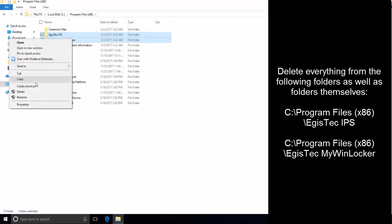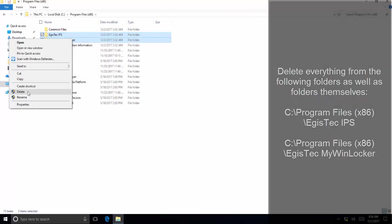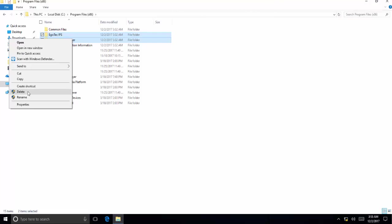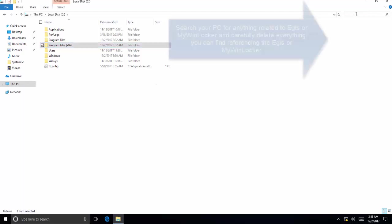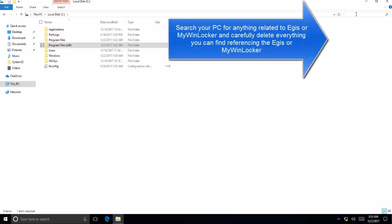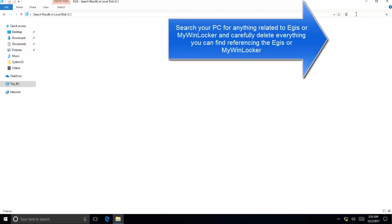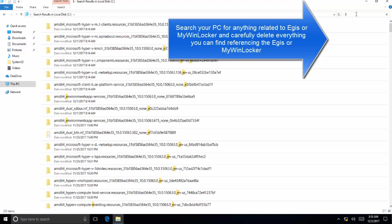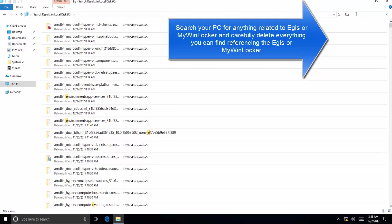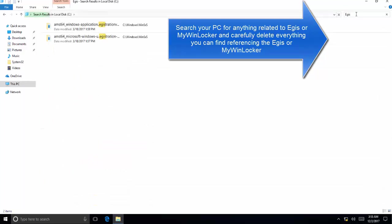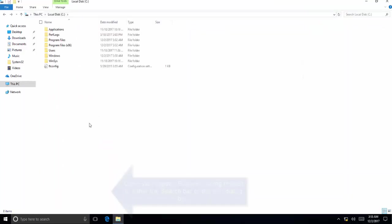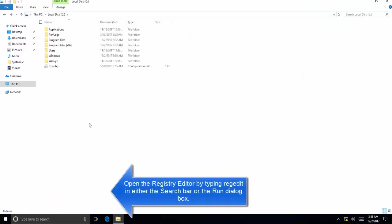Delete both of the folders and their directories. Once these are deleted, search for the files which are related to MyWinLocker or Egis. Use the search bar in the Explorer to search Egis or MyWinLocker. Delete everything that you find related. Be very careful when you are deleting the files—make sure these are related to Egis or MyWinLocker.